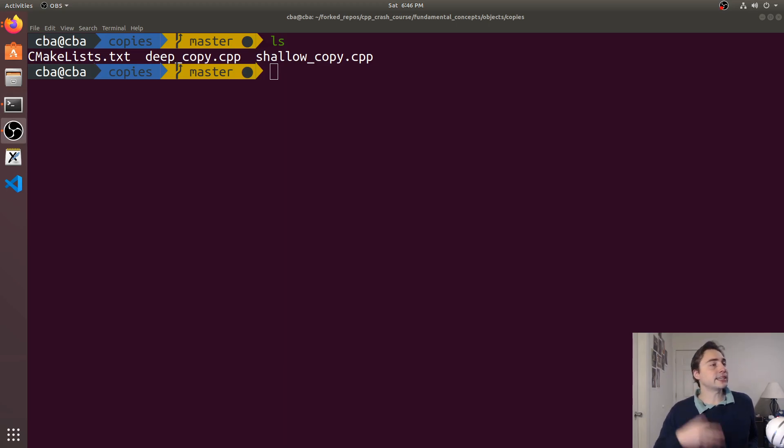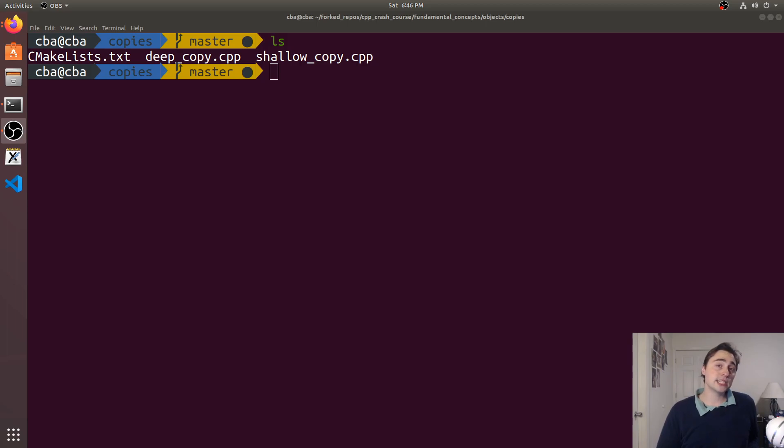Hey everyone, I'm Nick and welcome to version 2 of C++ Crash Course. In this episode of the series we're going to be talking about deep and shallow copies in C++.